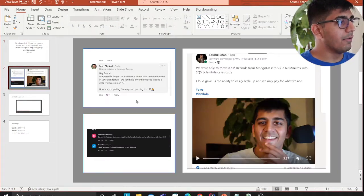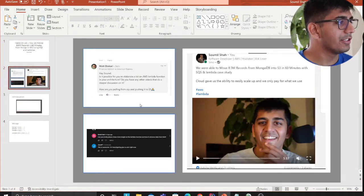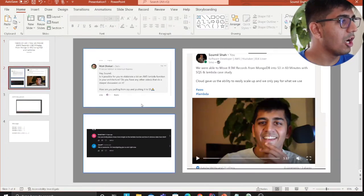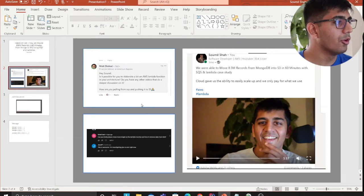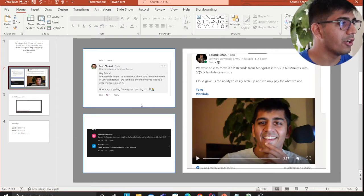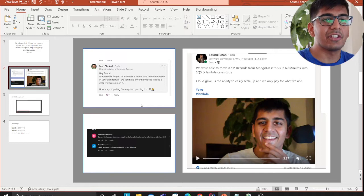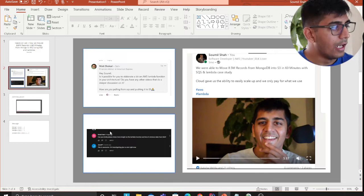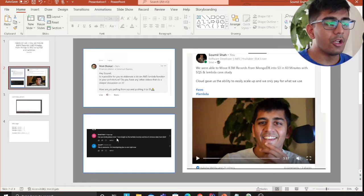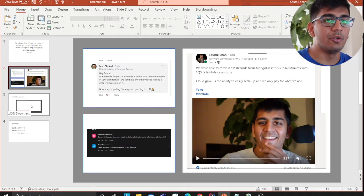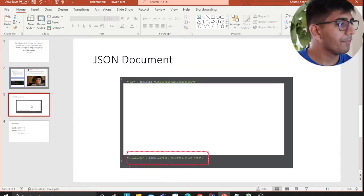For example, one viewer asked: 'Is it possible to elaborate more on the AWS Lambda function in your architecture? Do you have any other videos which do a deeper discussion?' A lot of other people also commented, which is why I decided to make this lab.